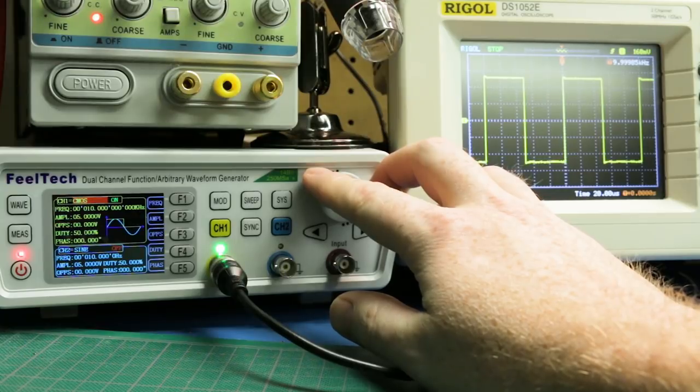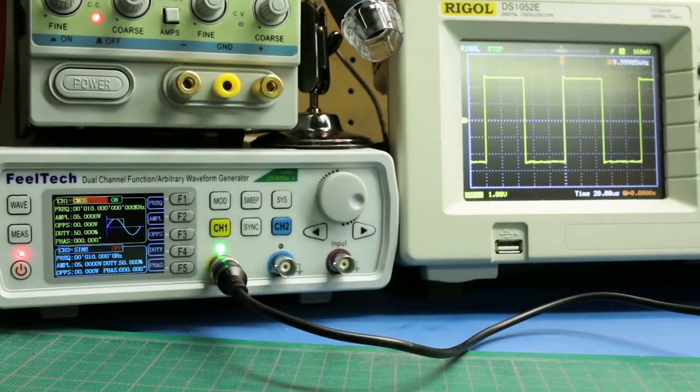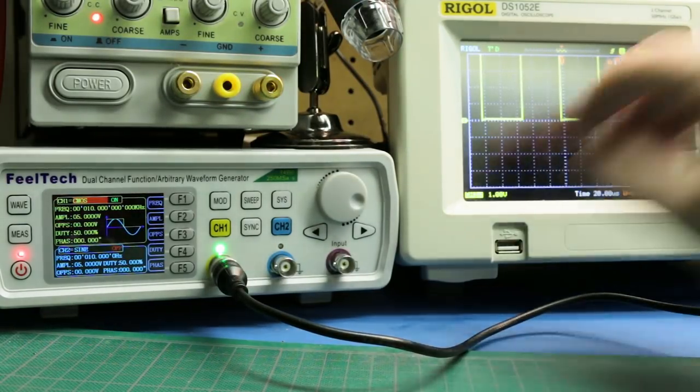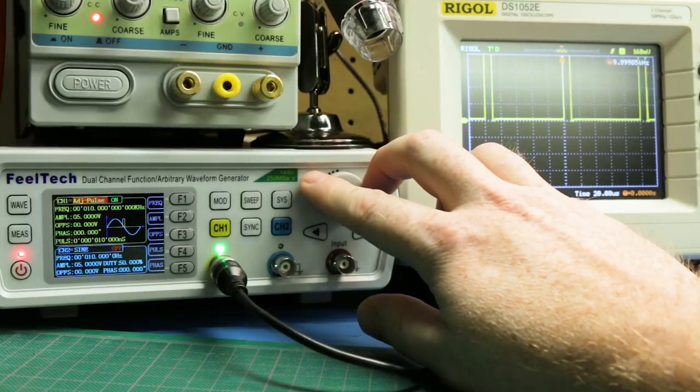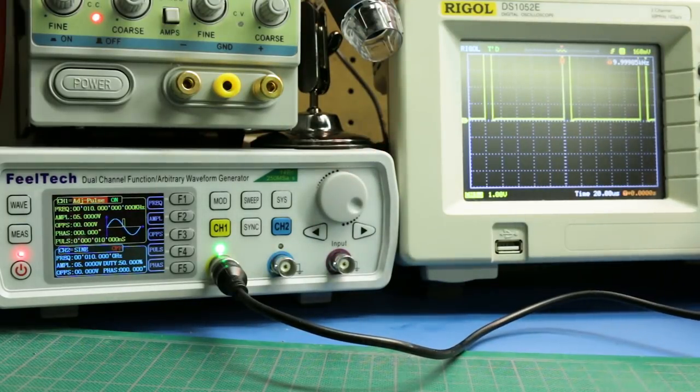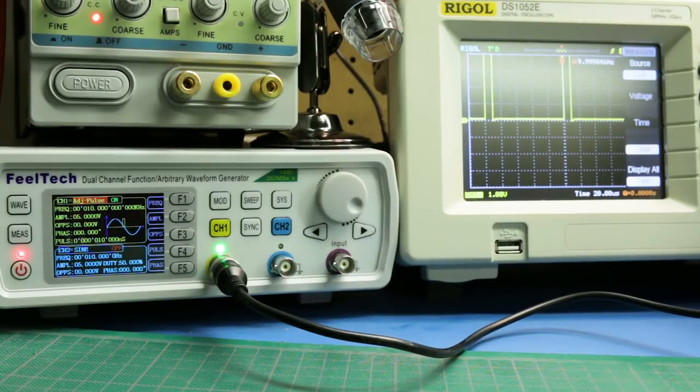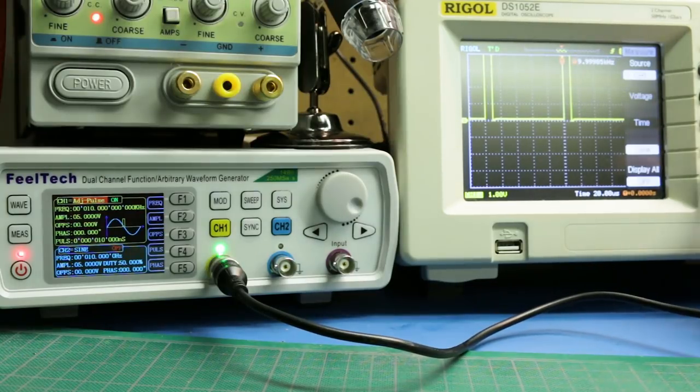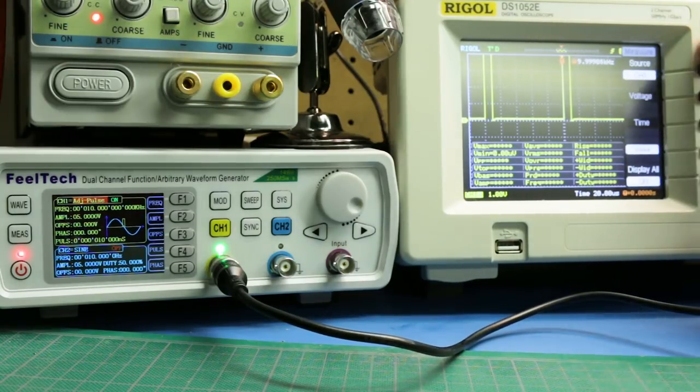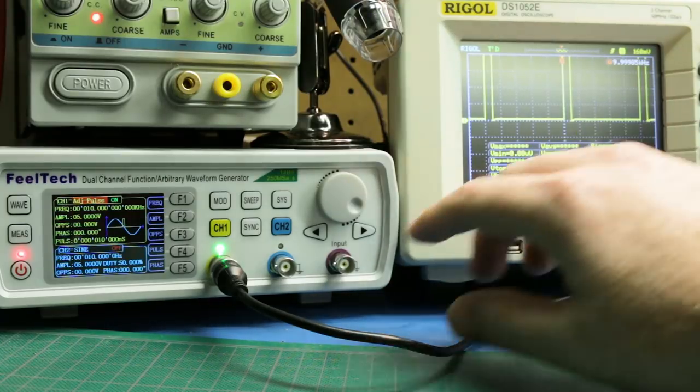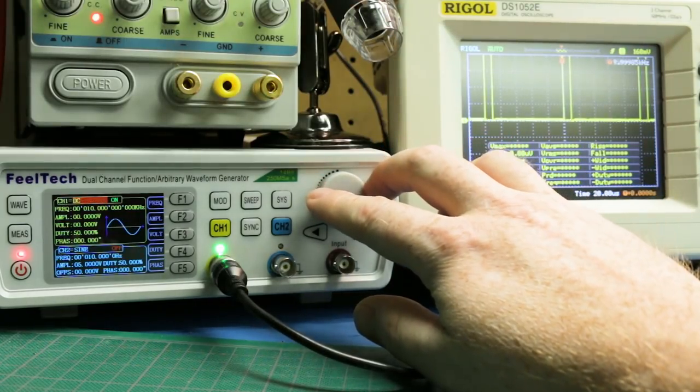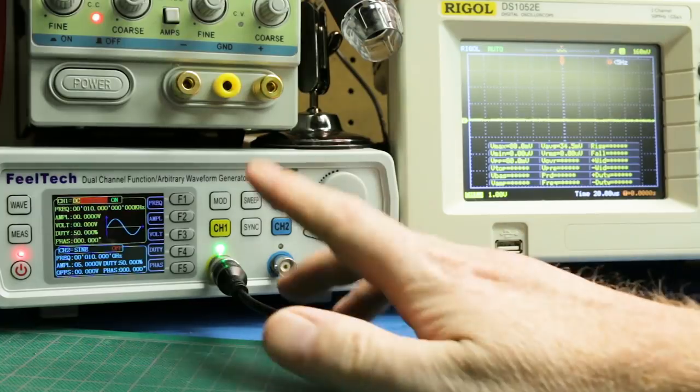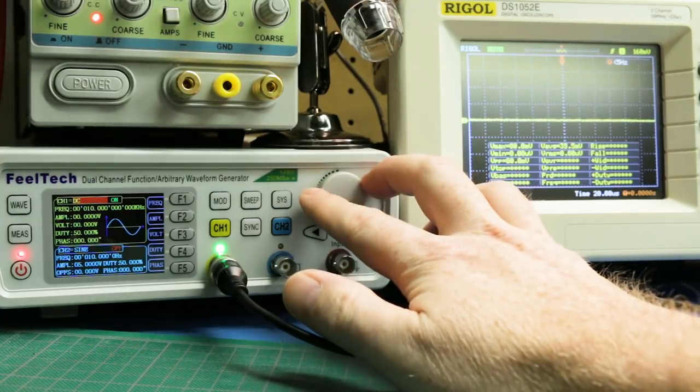Going on through, we have CMOS. Hit run on the scope. We have an adjustable pulse. Actually, I'm going to go ahead and give you some measurements so you guys can see everything on the screen all at once. We go to standard DC voltage. Nothing there. We can dial in whatever we want.